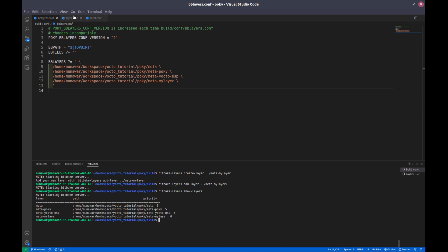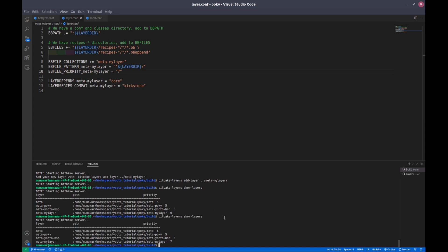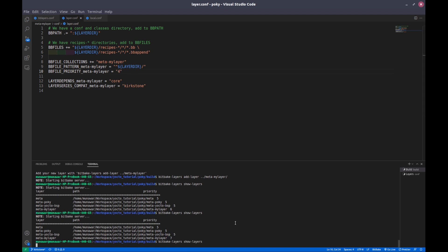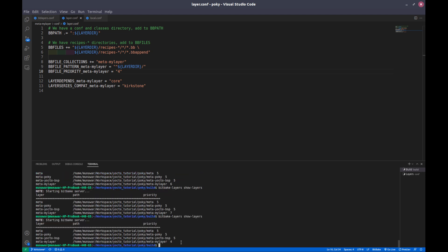We can also change the priority. If I change it to seven and run show-layers again, it shows seven. And if I change it to four, it shows four. So let us set this back to six.